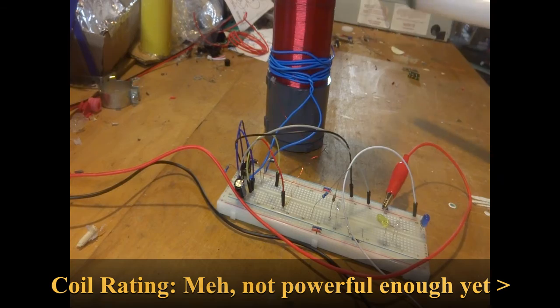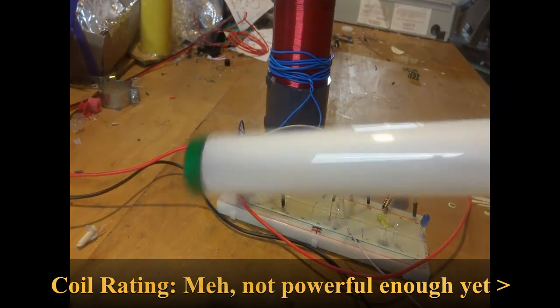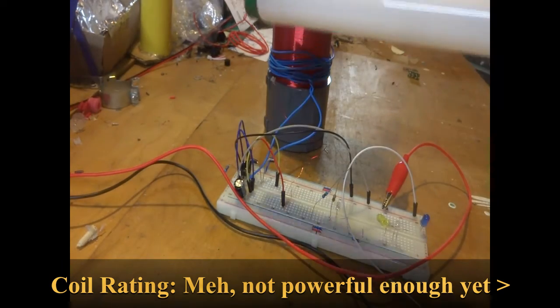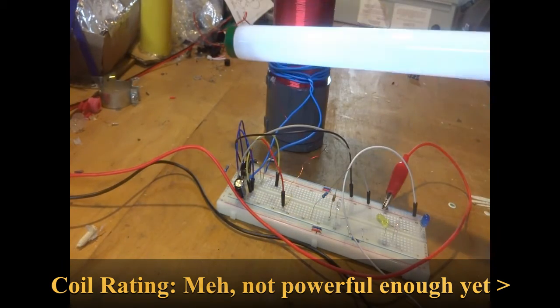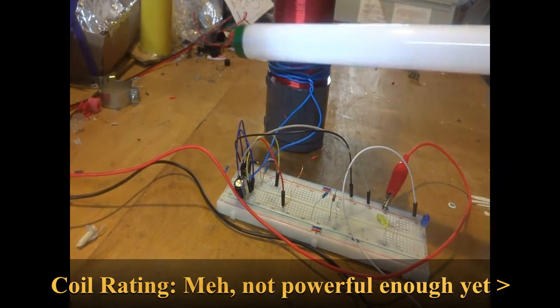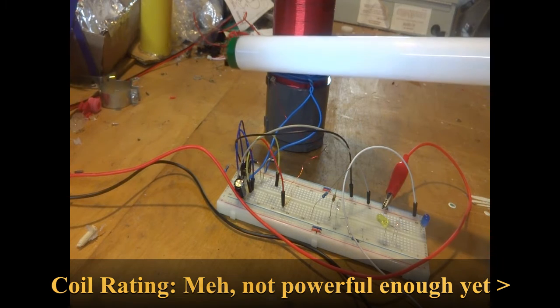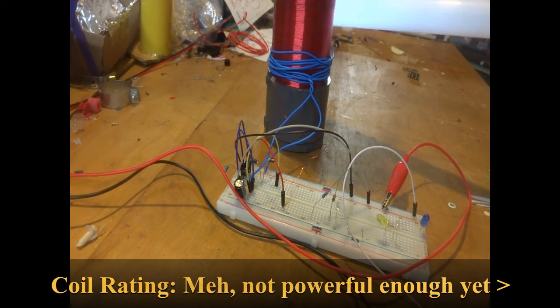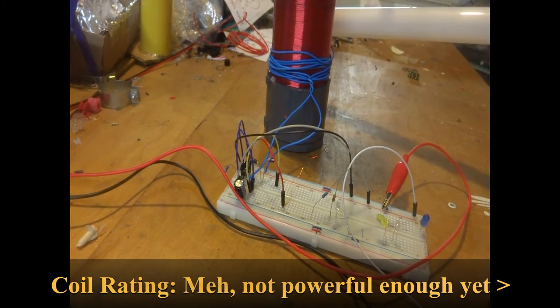I have a fluorescent tube here and I can turn it on with my Tesla coil, although it's kind of weak, so I like to make it a bit stronger.